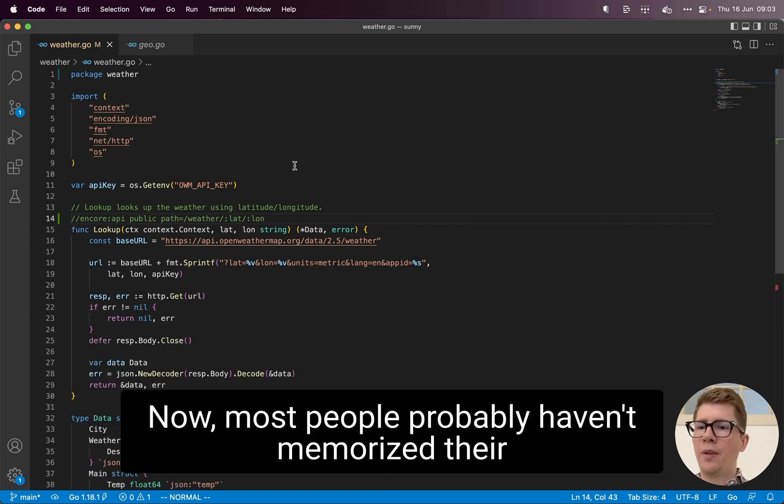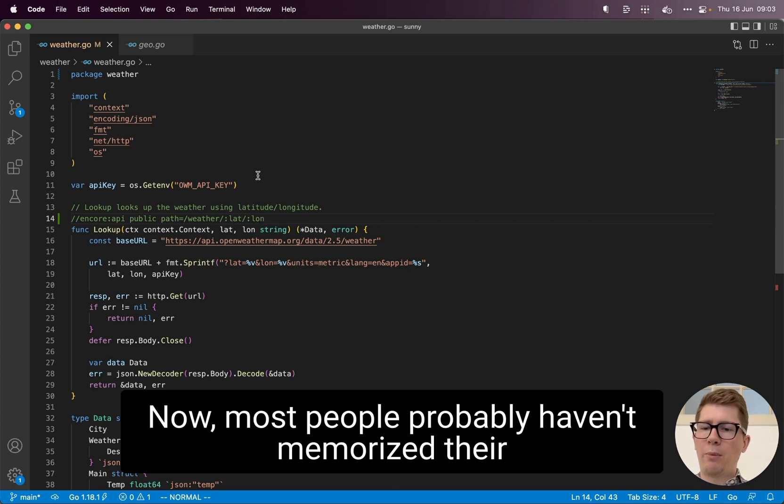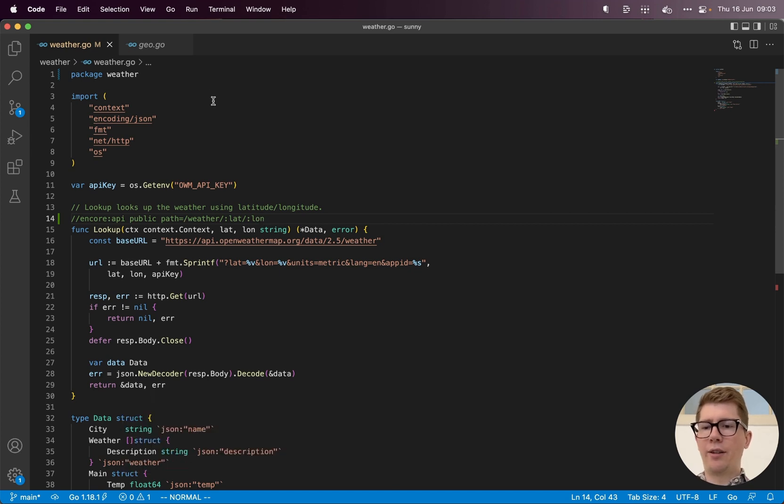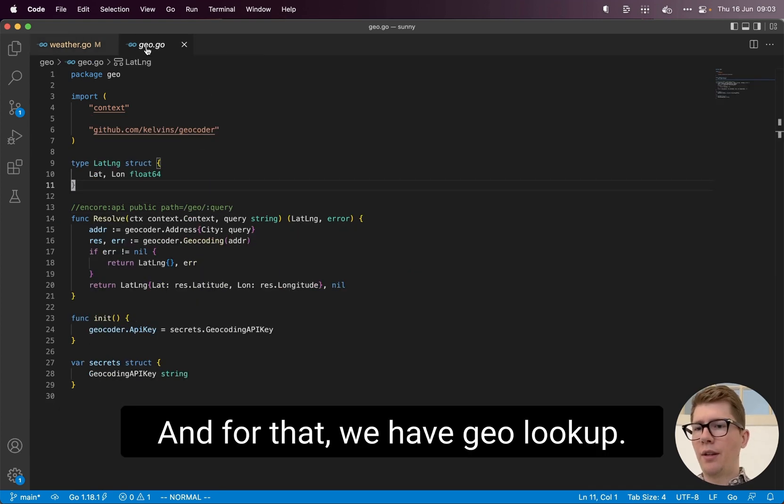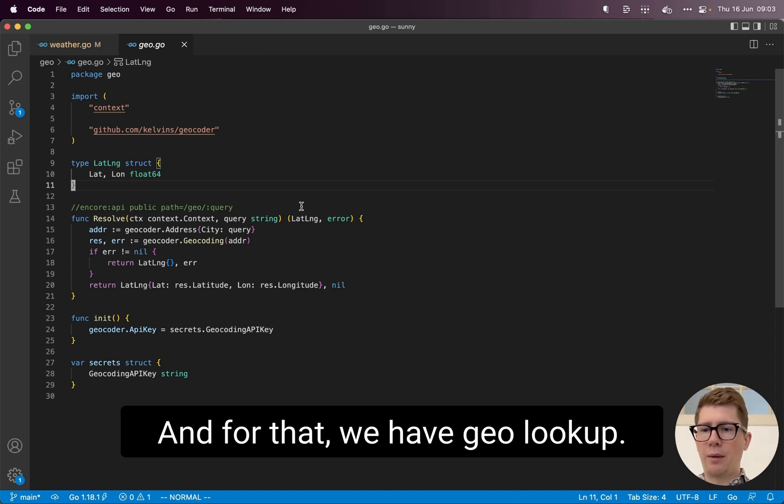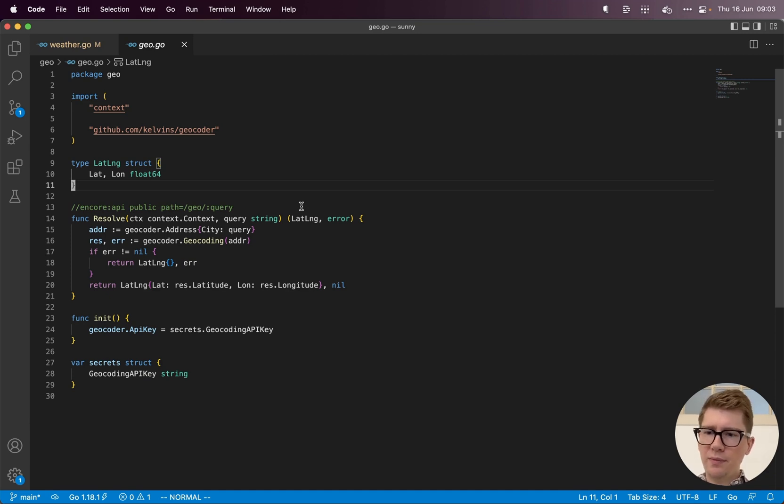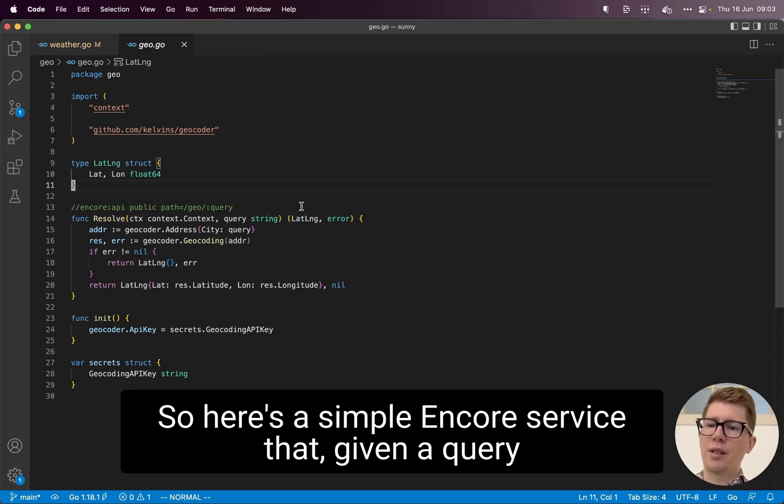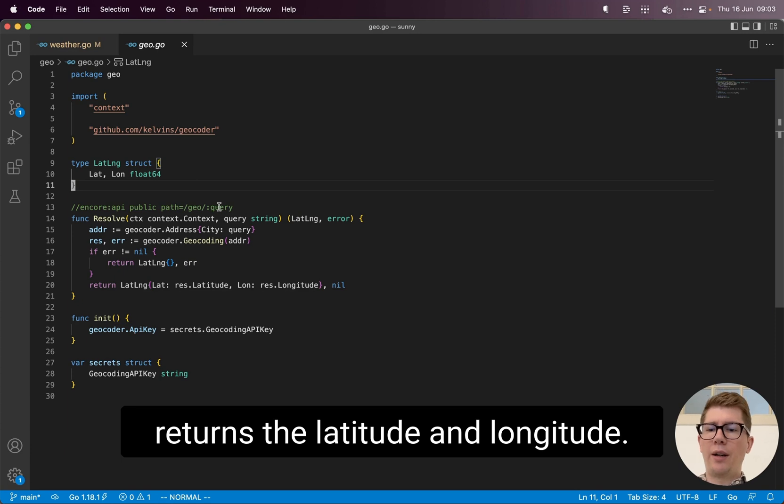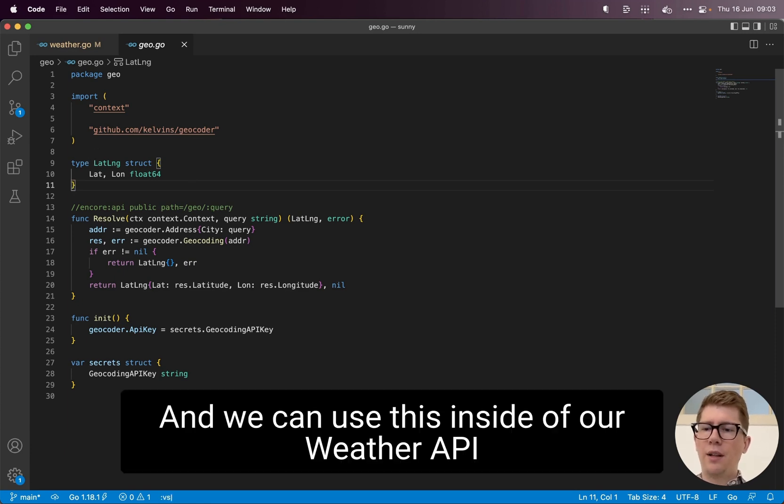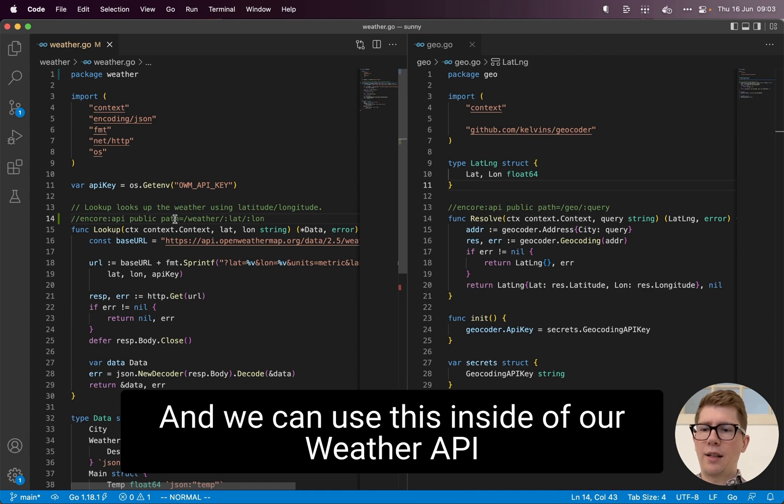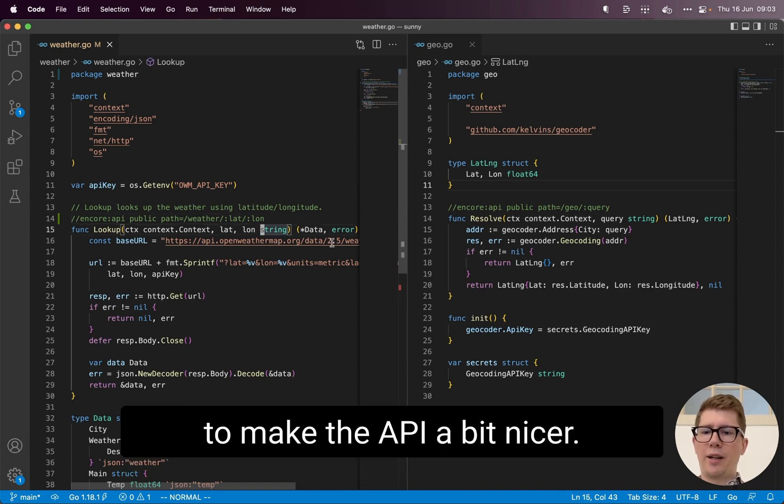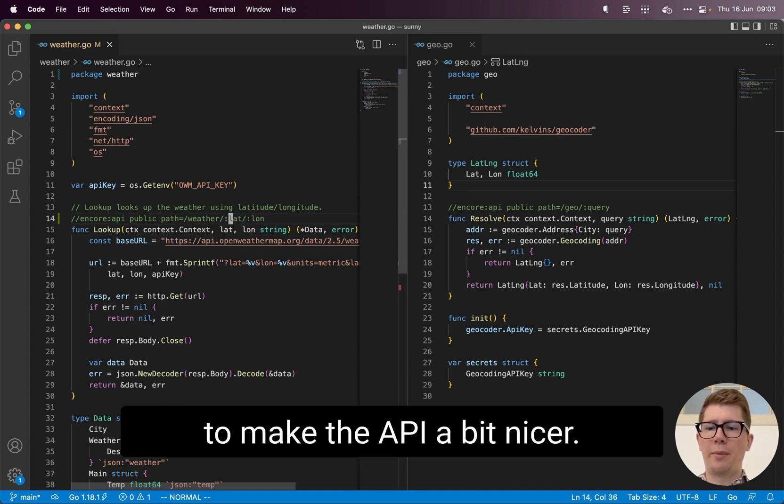Now, most people probably haven't memorized their current location as a set of coordinates. And for that, we have GeoLookup. So here's a simple Encore service that, given a query, returns the latitude and longitude. And we can use this inside of our weather API to make the API a bit nicer.